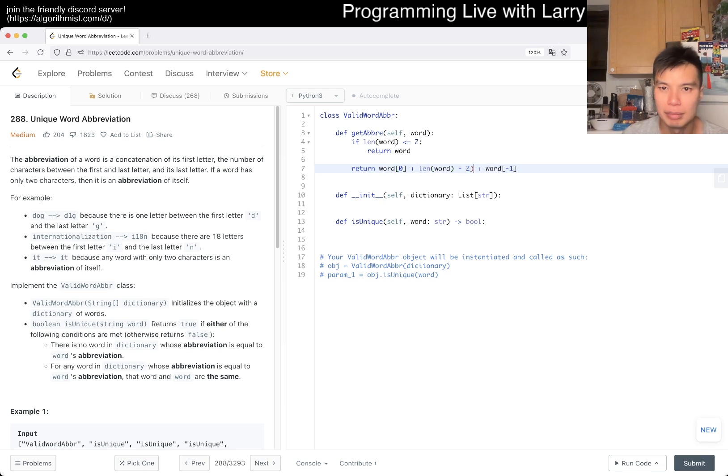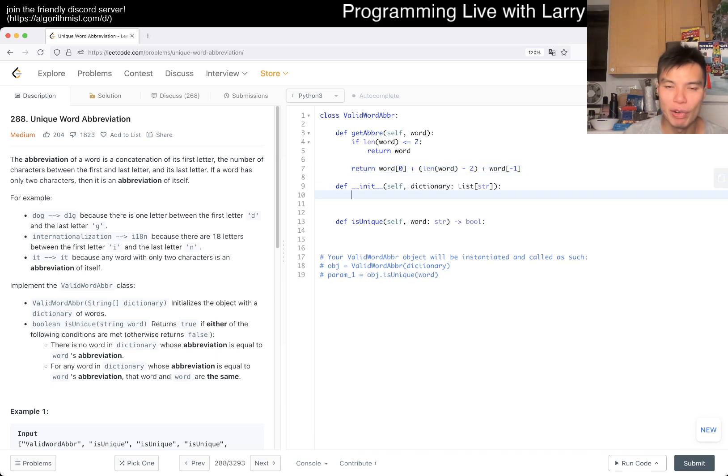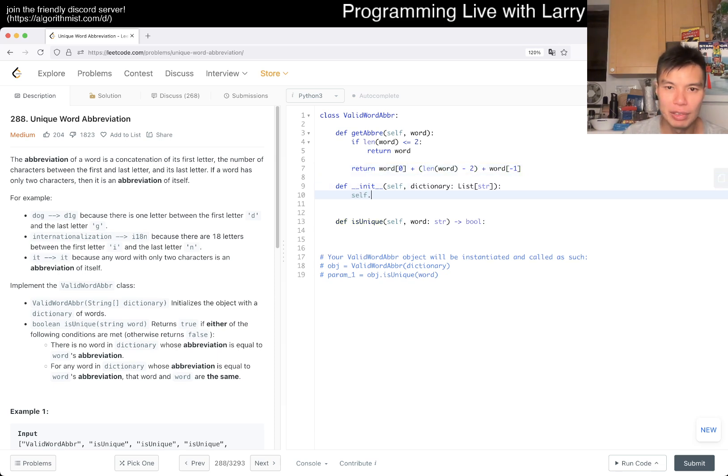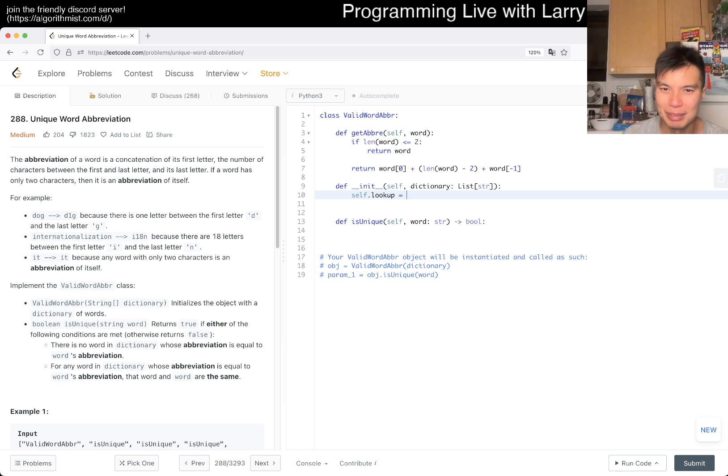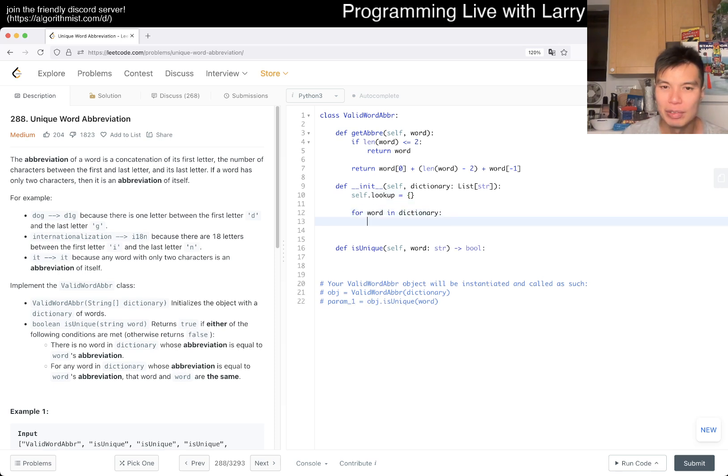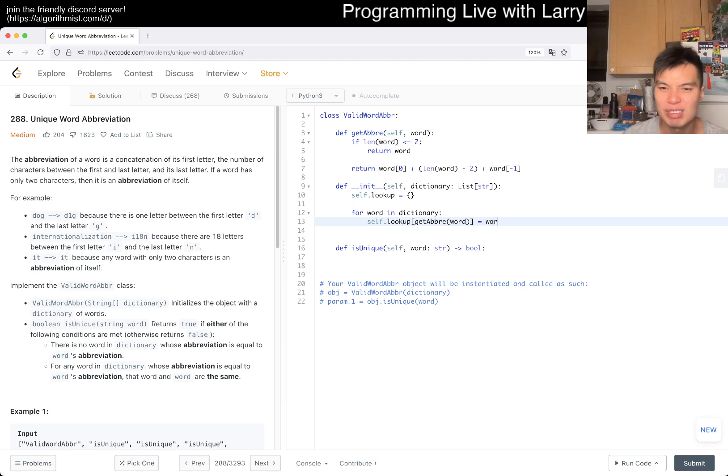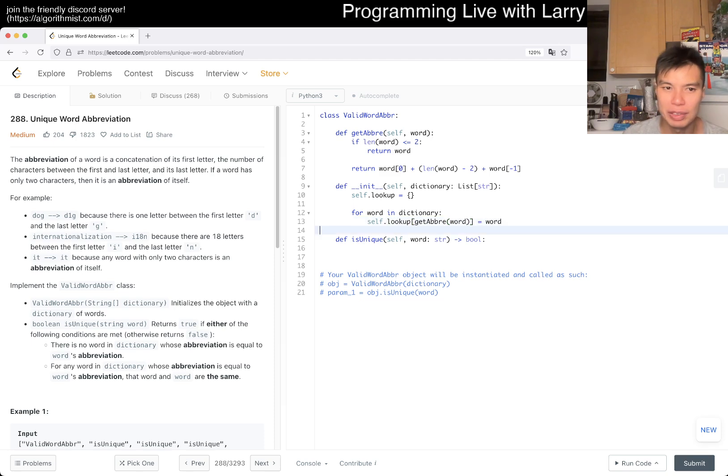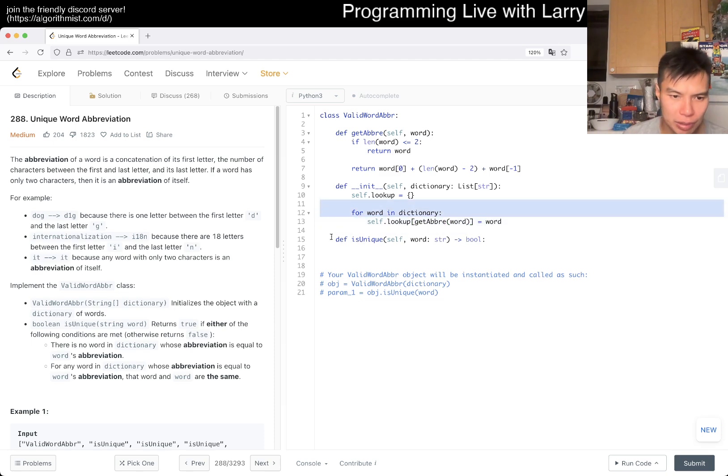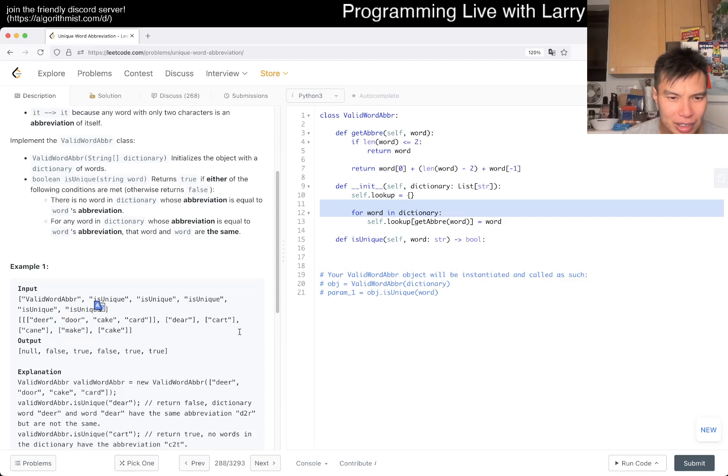Pretty straightforward. And then we have a lookup thing. I always call everything lookup, which is kind of lazy but whatever. So for word in dictionary, we have self.lookup of get_abbreviation of word equal to word. And we should be good.